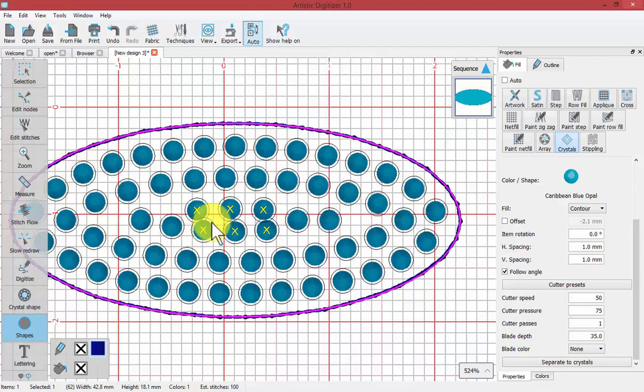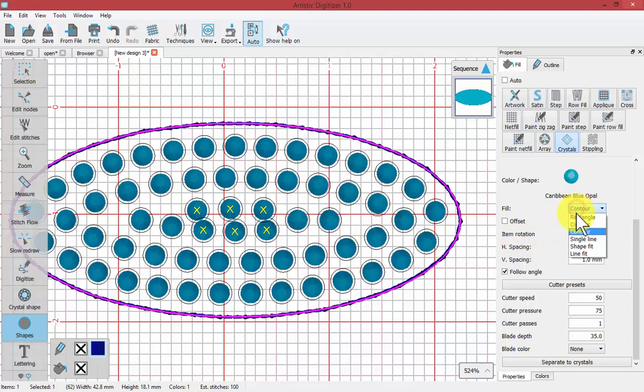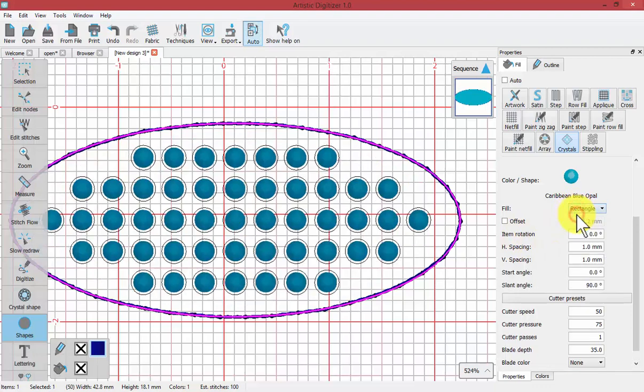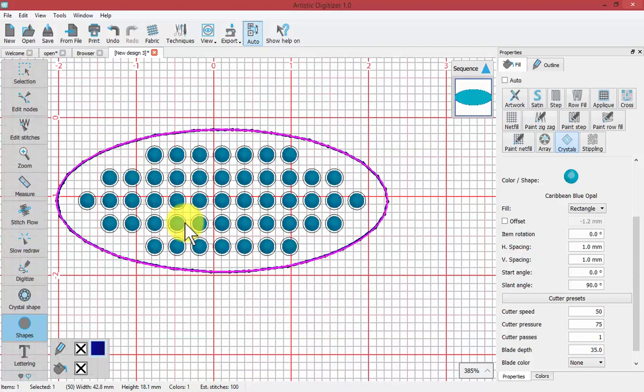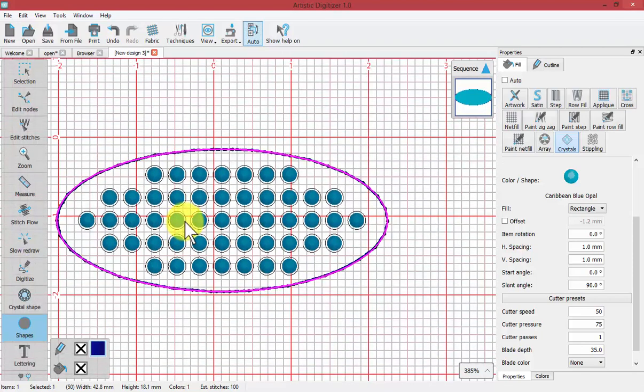So it's telling you that you might want to fix this. Now of course changing from contour fill to rectangular fill is an easy way to fix that. When you have that ability to change the parameters, that can often correct overlapping crystals.